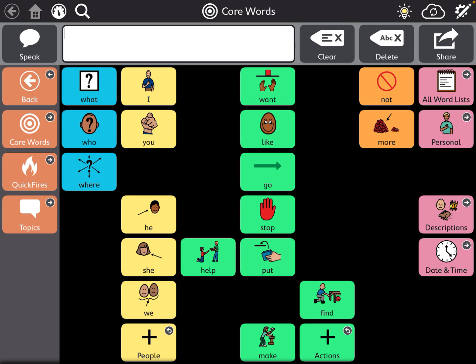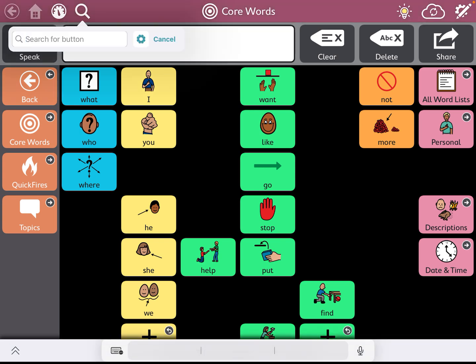The search button is right on the top left hand corner. It is that typical magnifying glass or search feature button. If you click on it, you'll have the option to search for a button.